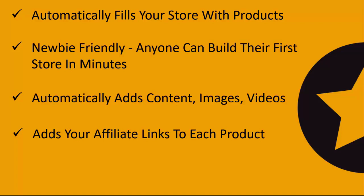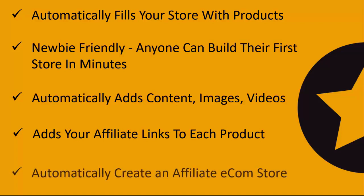That entire process is done for you, and it will automatically create an entire affiliate e-com store in just a matter of minutes so you can start earning some affiliate commissions.